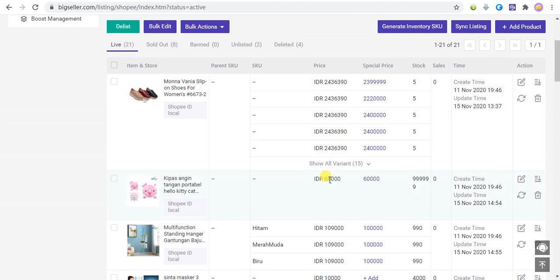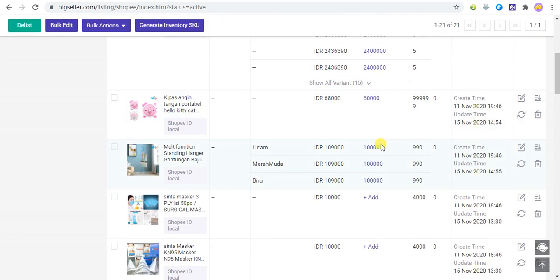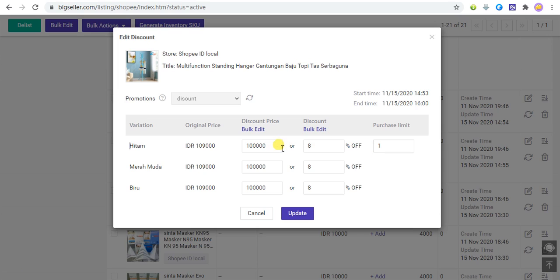Second, we will show how to modify the discount price for an existing listing. If the product already has a discount set, the discount price will be displayed here. Click the price to modify the discount price.